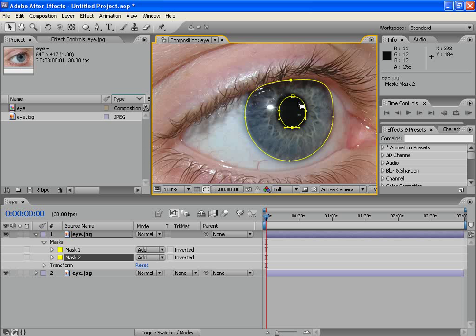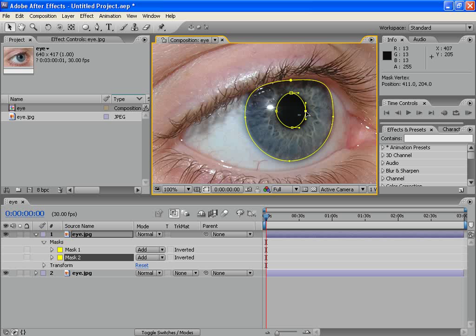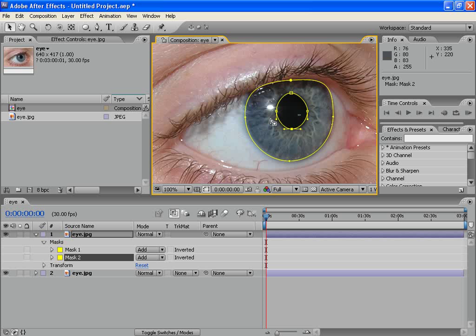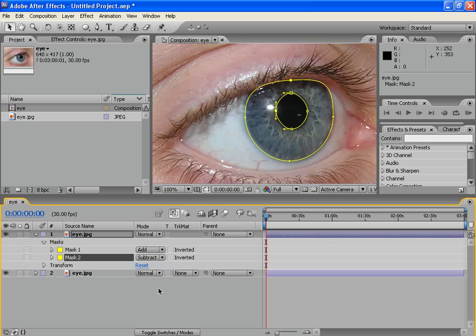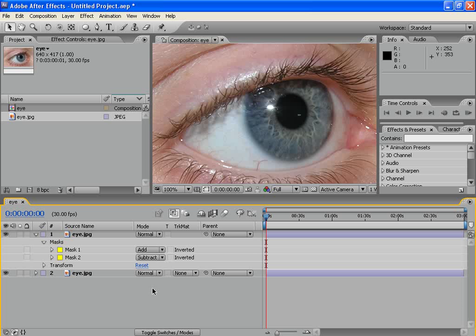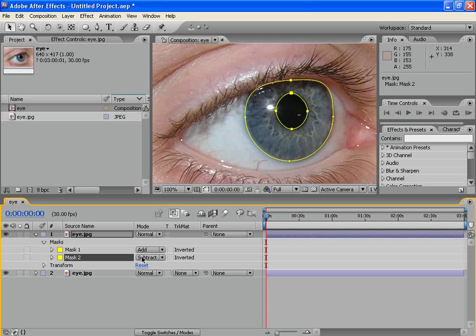Ok. Now, for the second mask, let's click on Subtract. I'll explain why. We don't want any color changes in this area. That's why we changed the mode to Subtract.